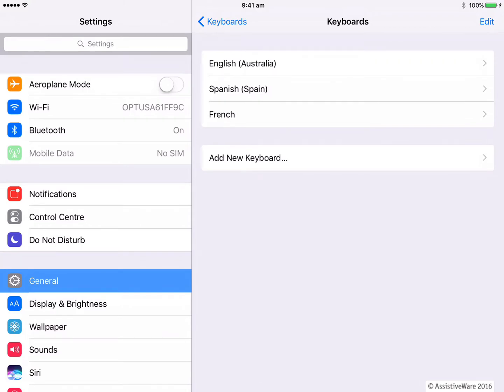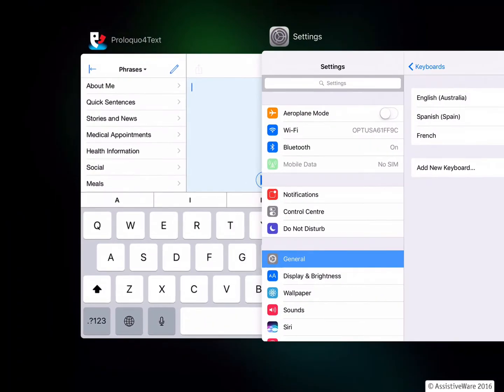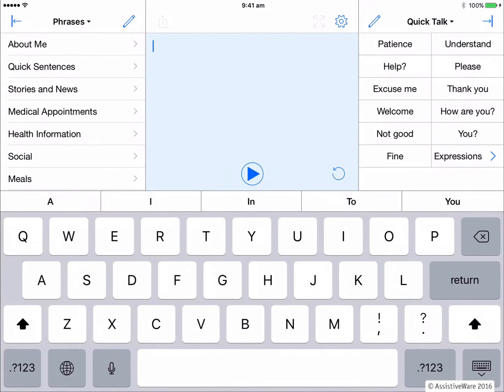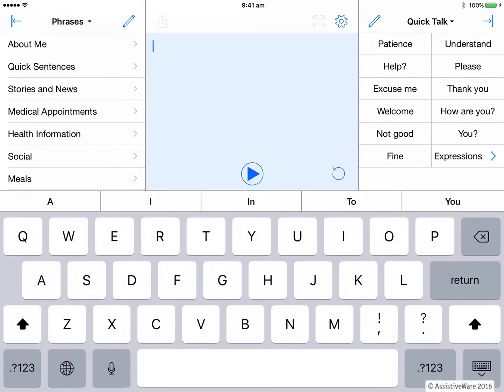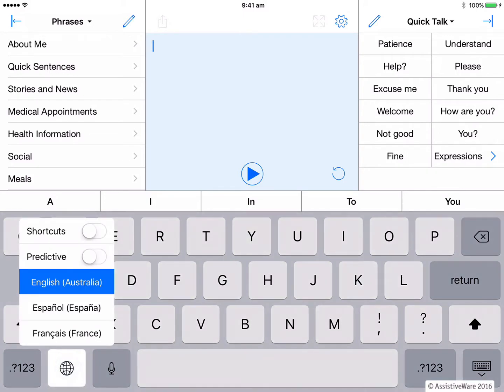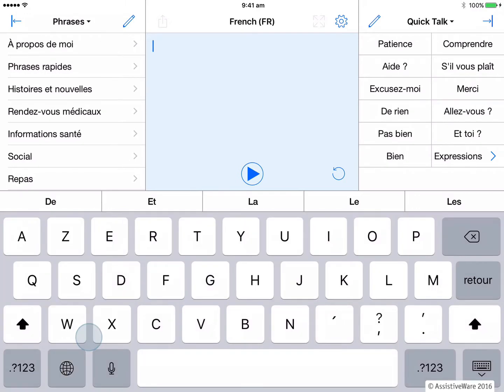Now, remembering that I press and hold my globe button on the iOS keyboard, I now also have the option of French. So let's change to that. And again, you can see that my interface in Proloquo for text has also changed to French.